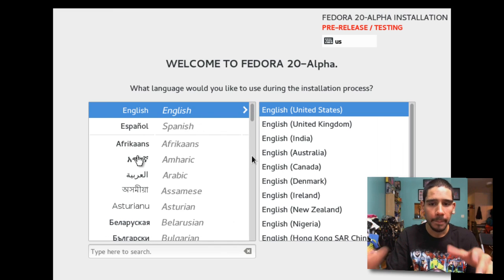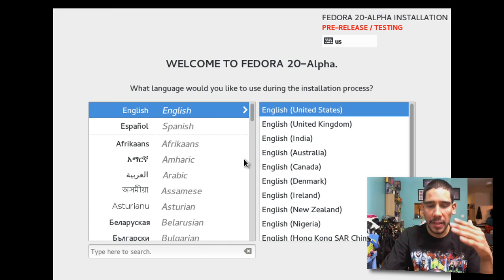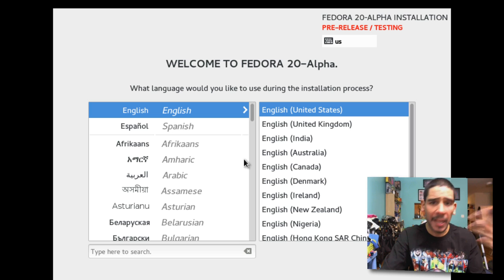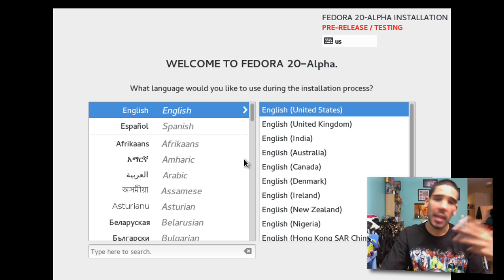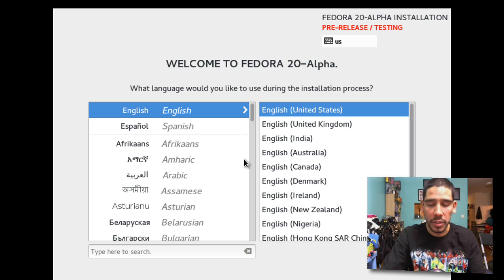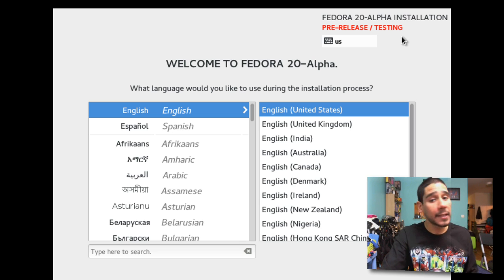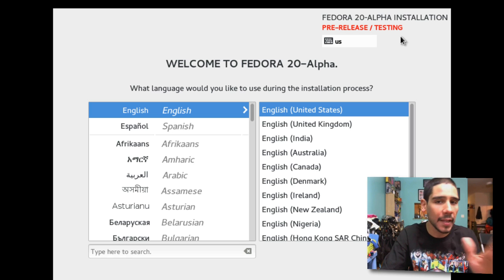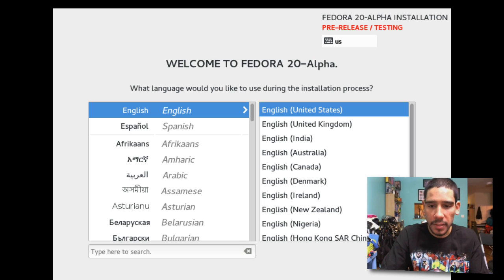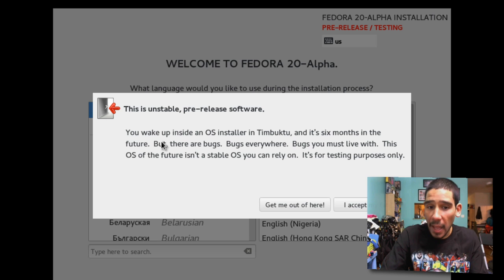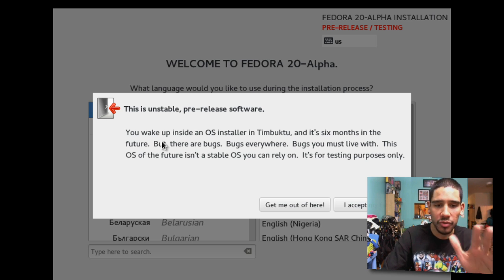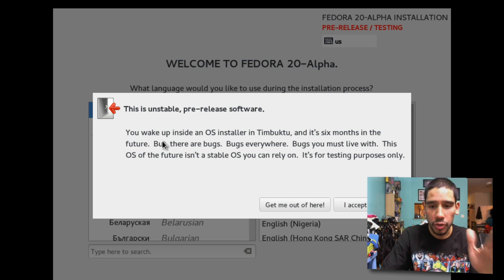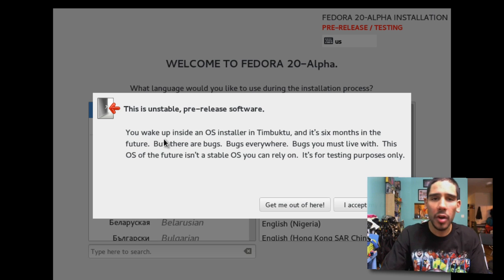As you can see, beautiful. It gives me the nice little welcome screen to pick my language. English is the language, United States, even though I can't speak it properly. At the very top it says Fedora 20 alpha installation pre-release and testing. Keep that in mind guys, this is only testing and it's pre-release, so don't use it as a production machine. I'm gonna hit continue.